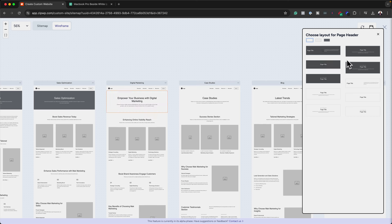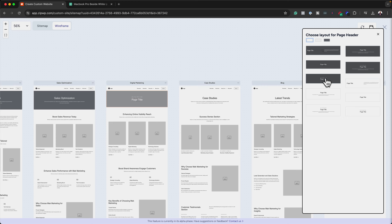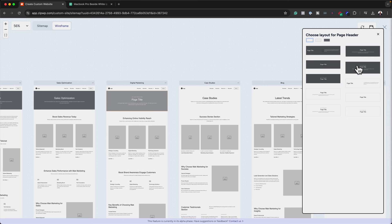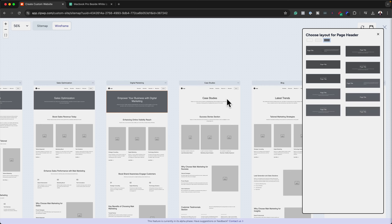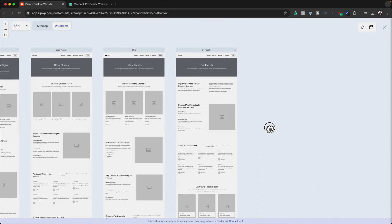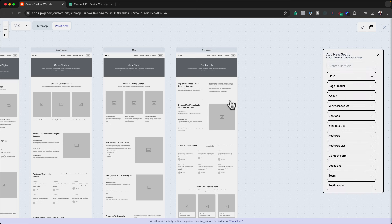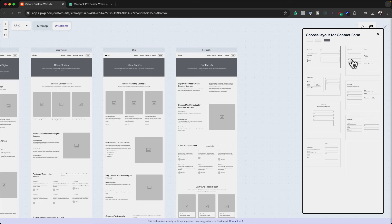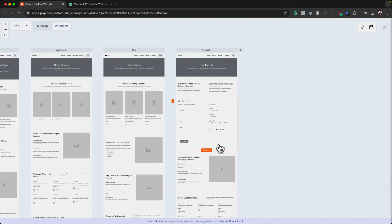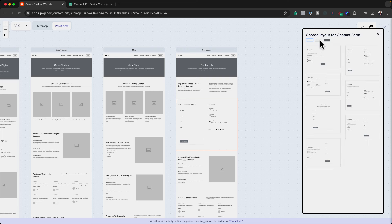We also have options for our page title layout — you can choose whatever page title you want, and hovering over it gives you an idea of what it's going to look like. I noticed on the Contact Us page we're missing the form, so I'm going to click here and go to 'Form' and go with this basic form. The form has been added. I also want to add a light background to this so it stands out. That's looking great — I'm now happy to move on to the next stage.